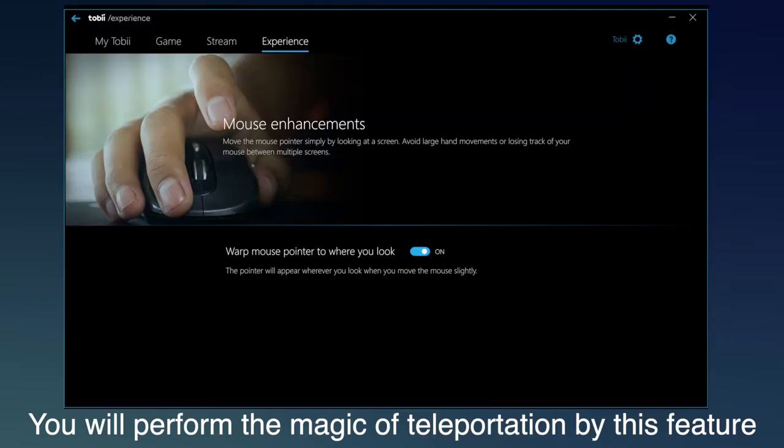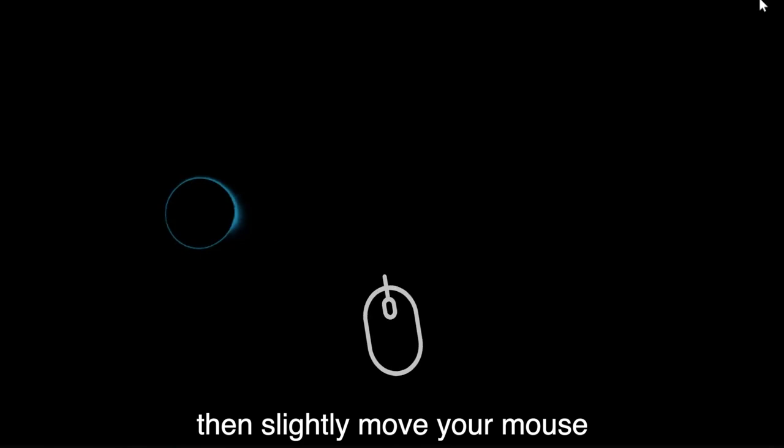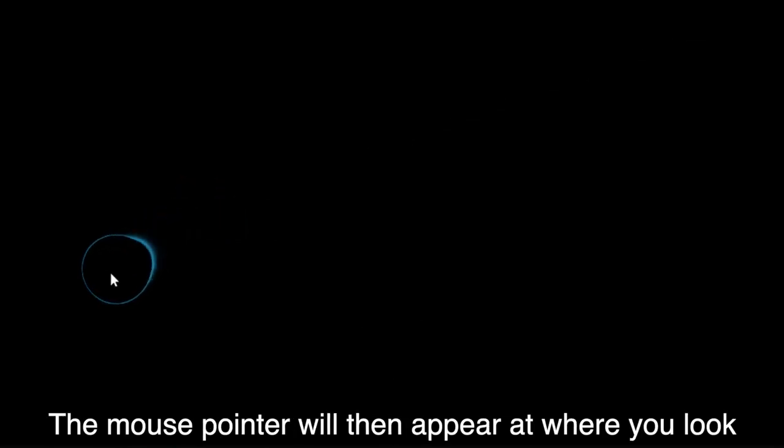You'll perform the magic of teleportation by this feature. Look to where you'd like your mouse pointer to be, then slightly move your mouse. The mouse pointer will then appear at where you look.